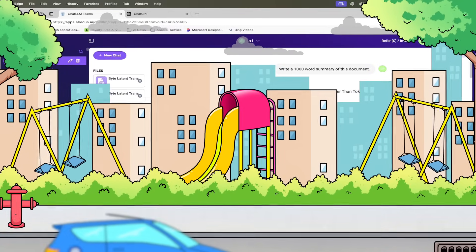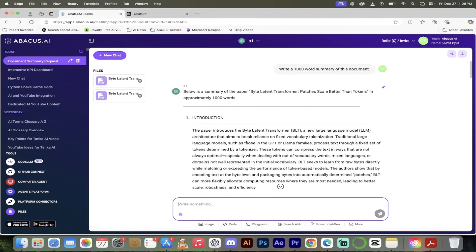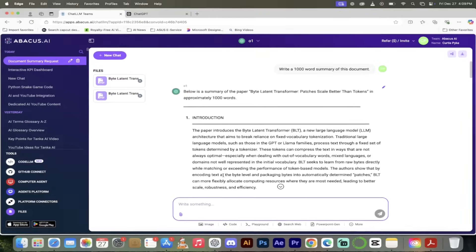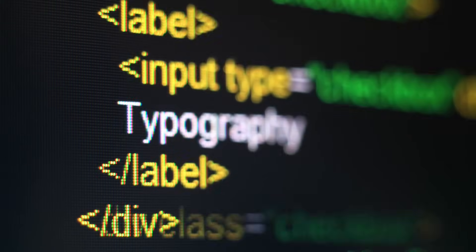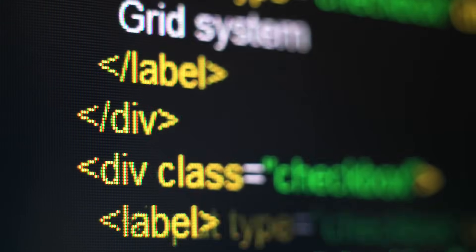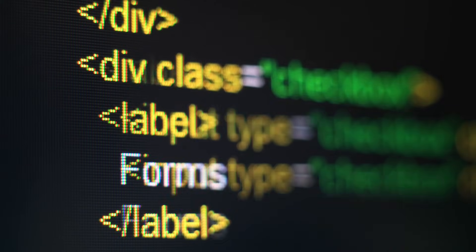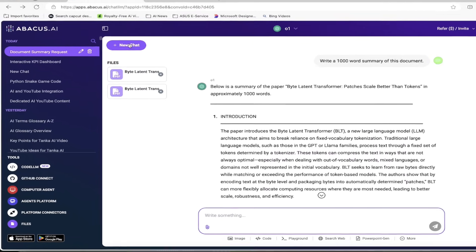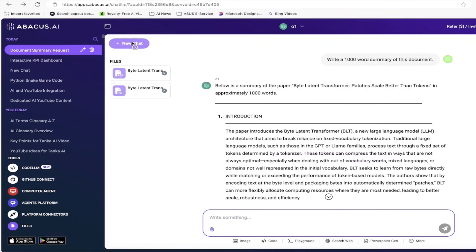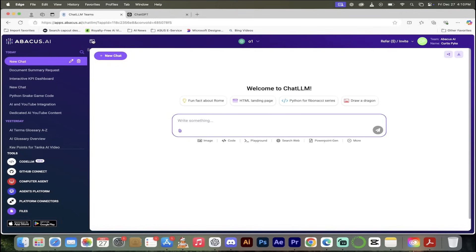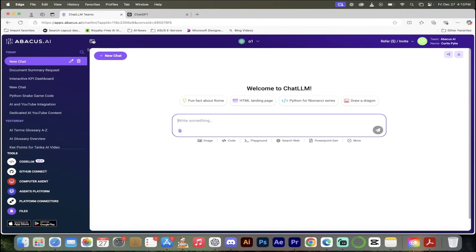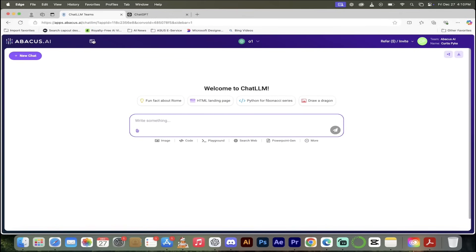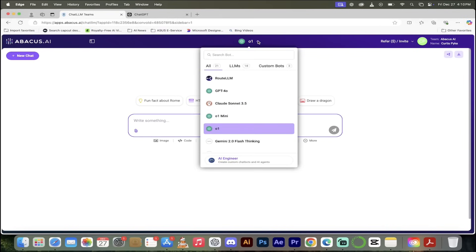The next thing I want to show you though is O1 and we're going to use the playground. What I mean by playground is the artifacts playground where we're going to get some real-time coding in its own window. It is awesome. Let me show you that next. I'm going to show you how to code with O1.